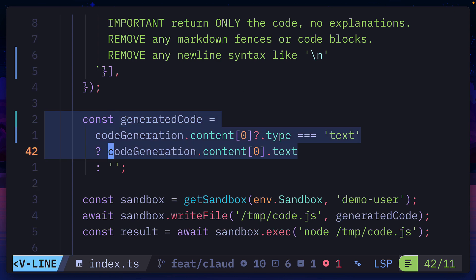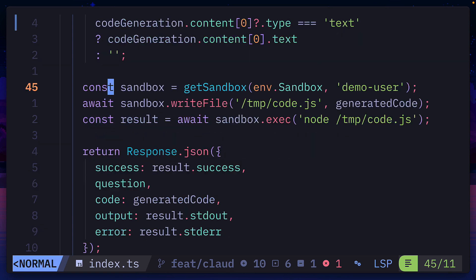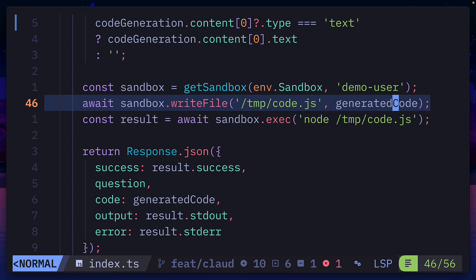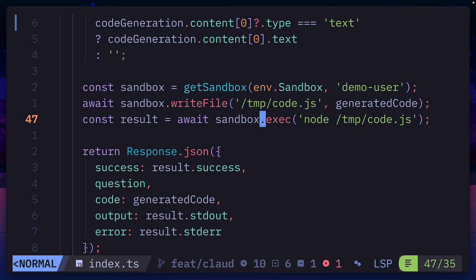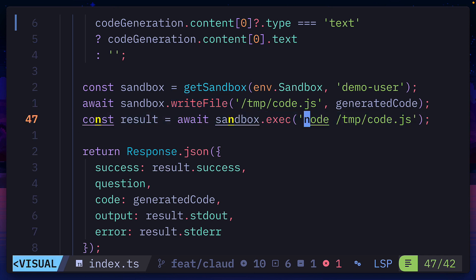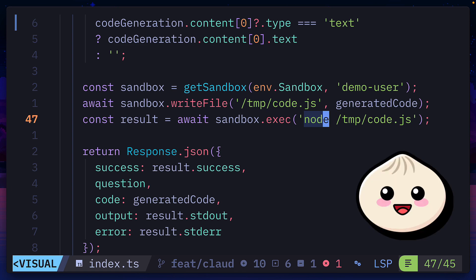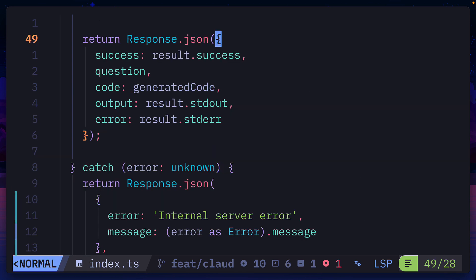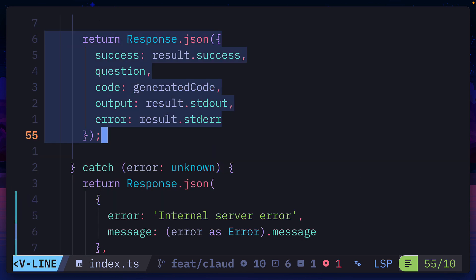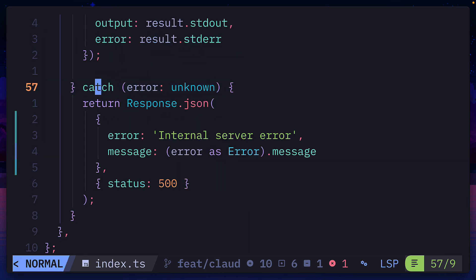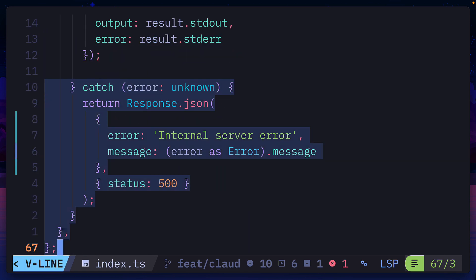Then we'll take the generated code, start a sandbox with the ID of demo user, and we'll put that code in a file called code.js using the write file function from the sandbox. Then we'll execute the code inside the file using node, but this could easily be bun.